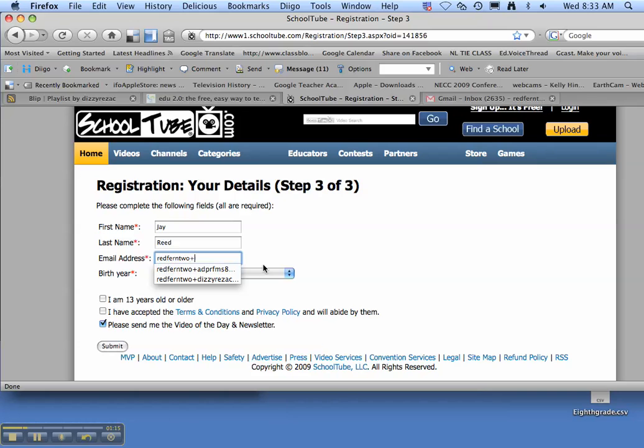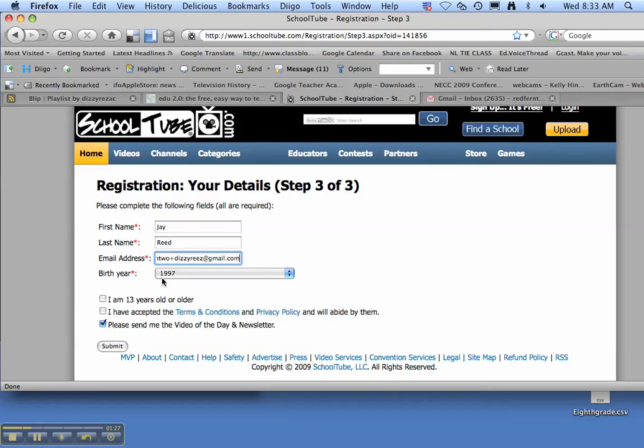We're going to add a plus sign and then your username. So mine is R-E-D-F-E-R-N-T-W-O plus Dizzy Reeves. And then the end is at gmail.com.